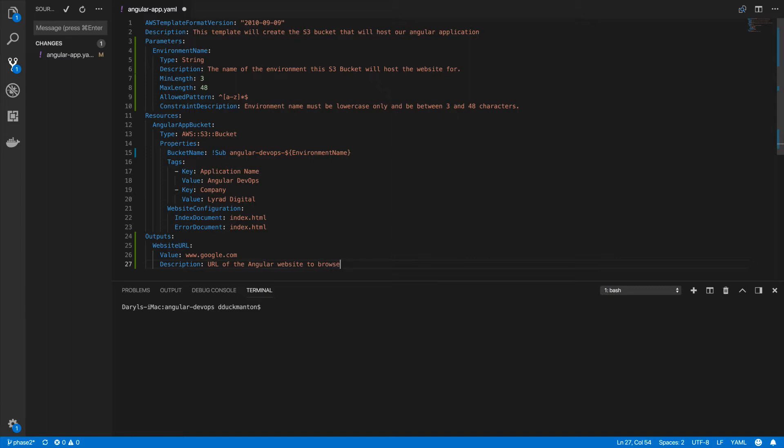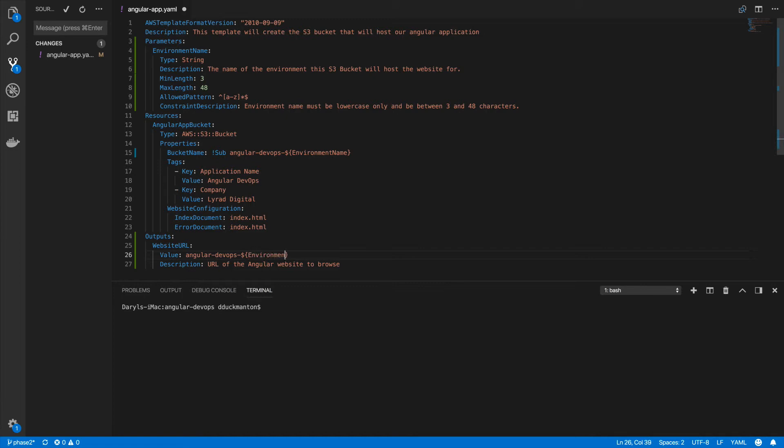Now the value is dependent on the name of the bucket because the name of the bucket is going to determine the full URL of the website. Now we could put in here Angular DevOps dash environment name dot S3 dot amazon.com. But if they ever change this part at the end here, this is going to break. So there's another way of accessing the website URL for the created bucket.